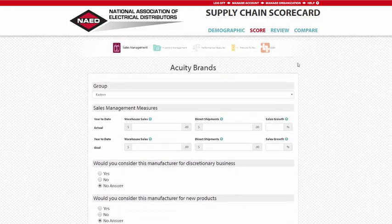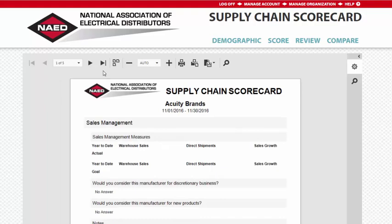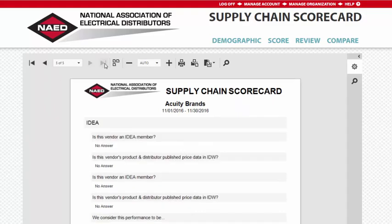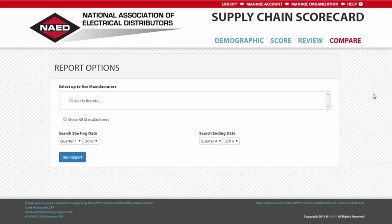Additionally, from the Review page, you will have the option of accessing a printer-friendly version of your manufacturer scorecards, as well as edit or delete any existing forms. In the next tutorial video, I will walk you through creating your customized scorecard report. Thank you.